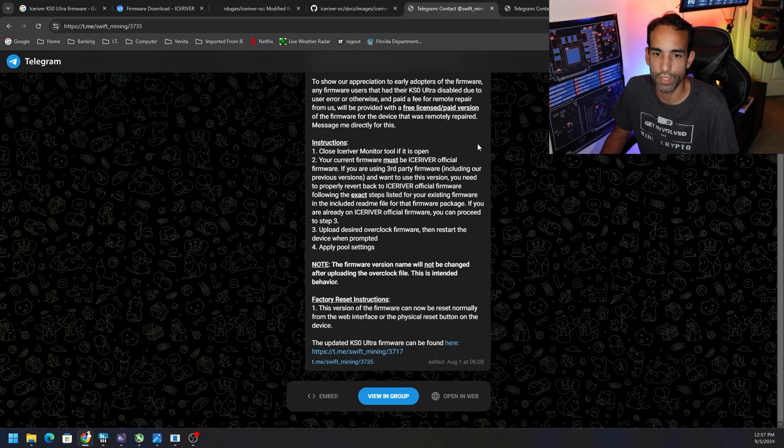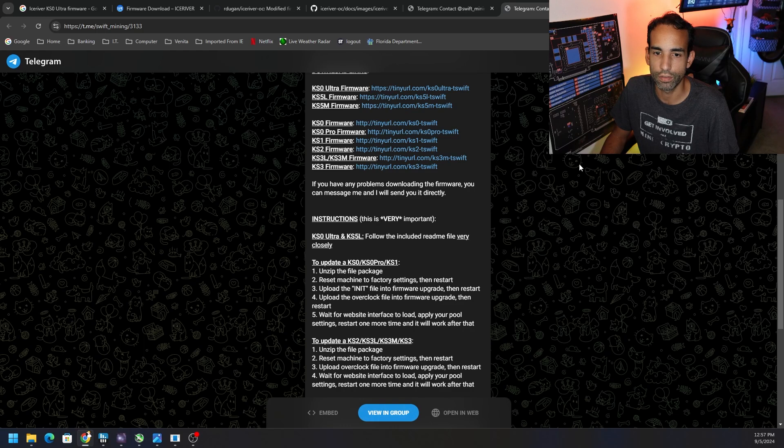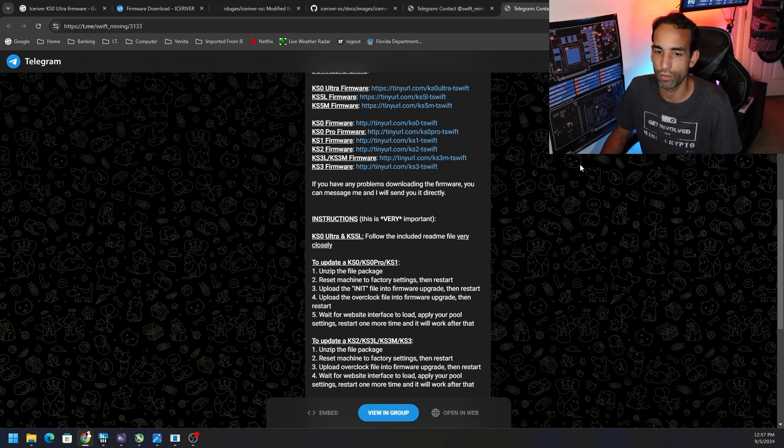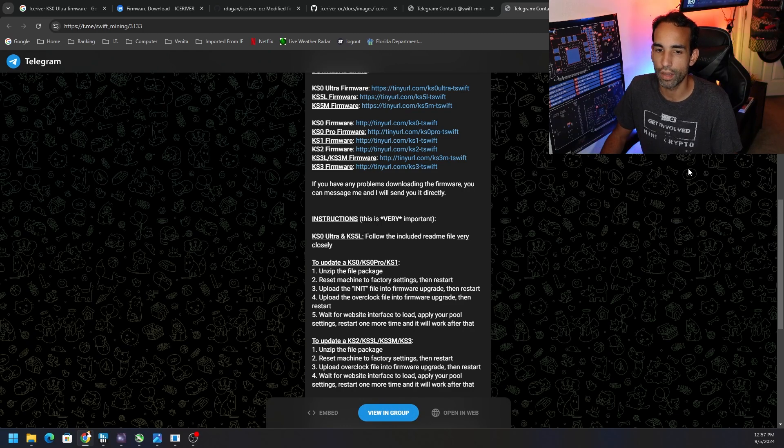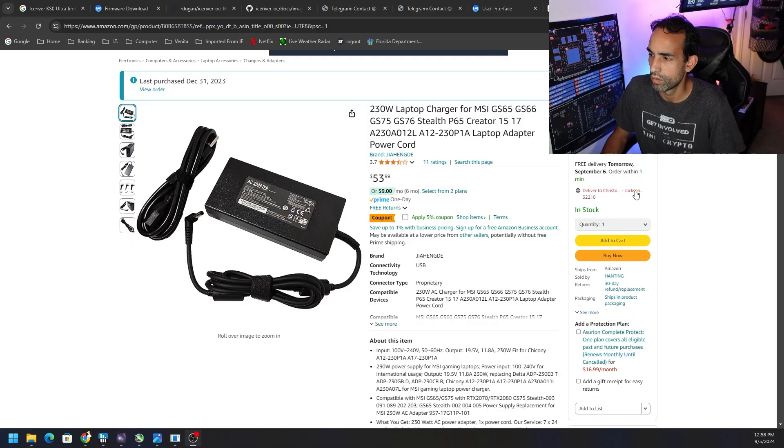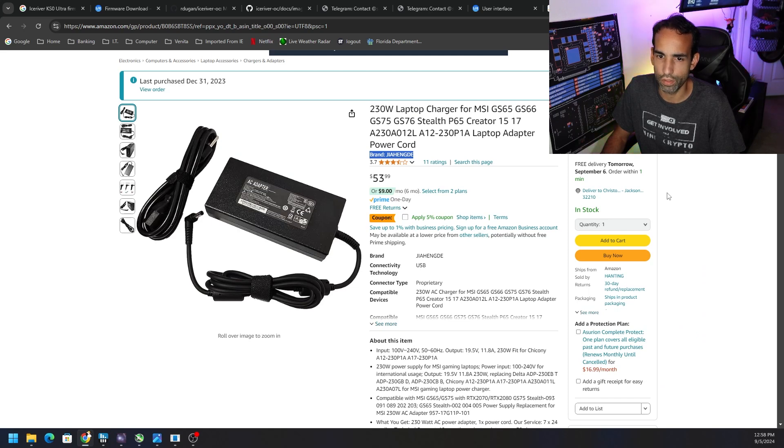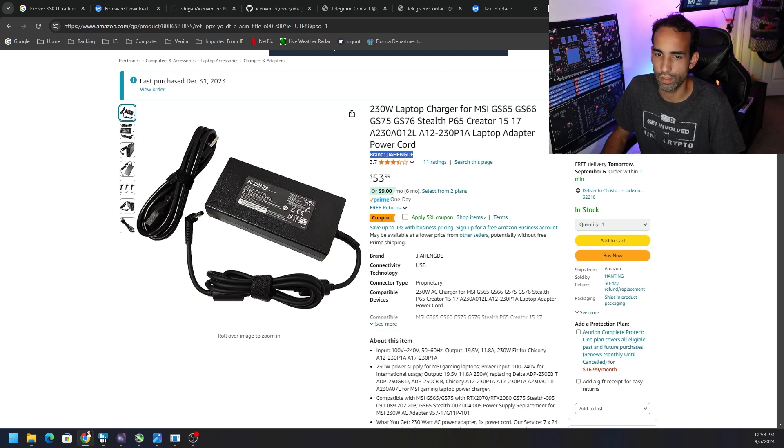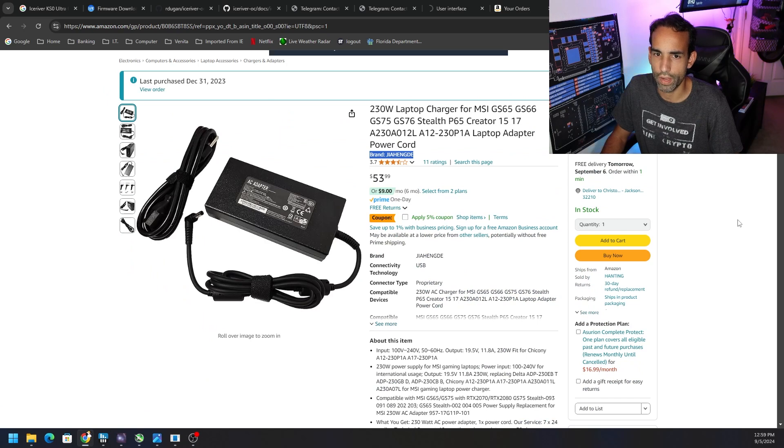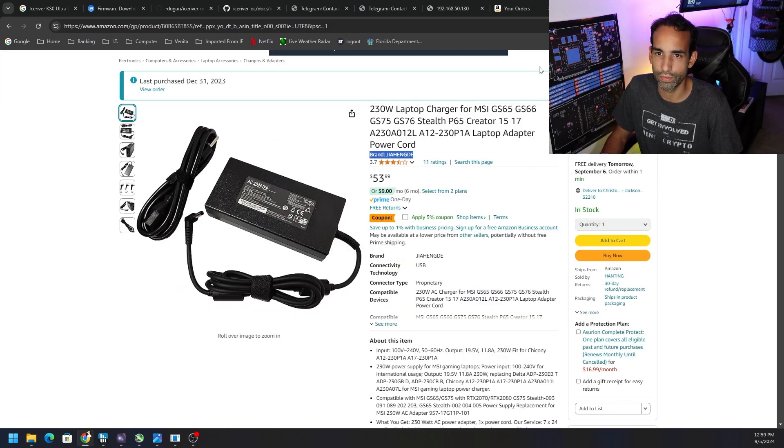Instead we're going to shoot for the lower targets in the firmware that is available for this particular device. T-Swift does mention start with the lower settings and then work your way up, but I went straight to this 618 gigahash one. I just think that the power supply is not up to par. What's funny is this is the second, this would be the second power supply that it possibly would die on, and from the same vendor. Let me show you who that vendor is. So I don't know how to pronounce it, but it's this brand - J-I-A-H-E-N-G-D-E. I've ordered this, this is the power supply that's on there now. The other power supply that I had on the other KS0 Pro modified were H-N-H-T-K-J, 26 ratings, 3.6 stars, while this one had 3.7 stars, 11 ratings. So no-name brands or I guess resellers.